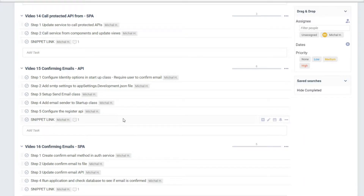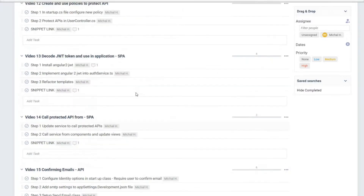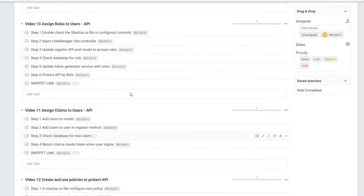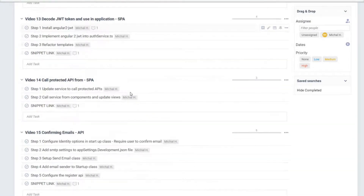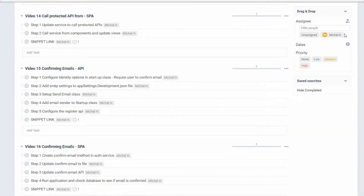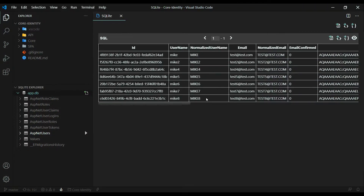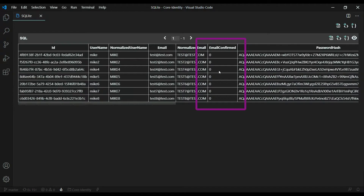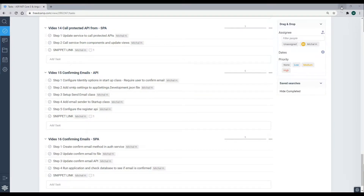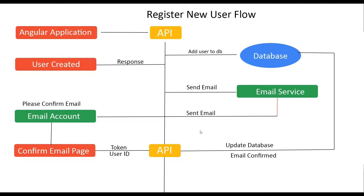The first thing we'll do is go into the startup class and configure our identity options so that if the user does not confirm their email they won't be able to log in. This is video 15 — we set up our database and identity in prior videos. If you missed any of those, check the playlist in the top right corner. Let's look at the database we already set up — here are all the users and a column for confirming emails, which are all unconfirmed.